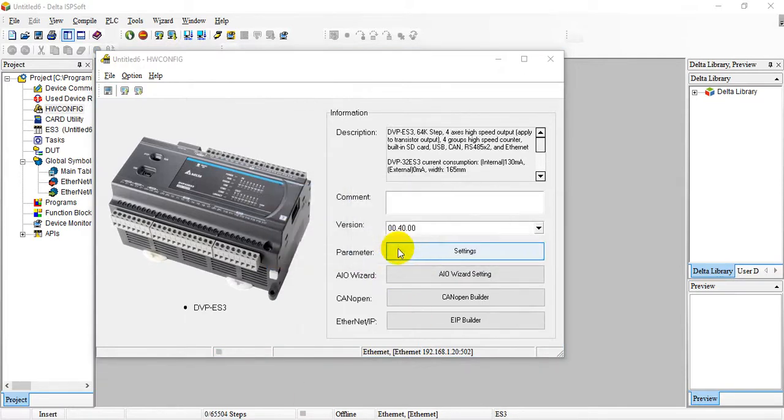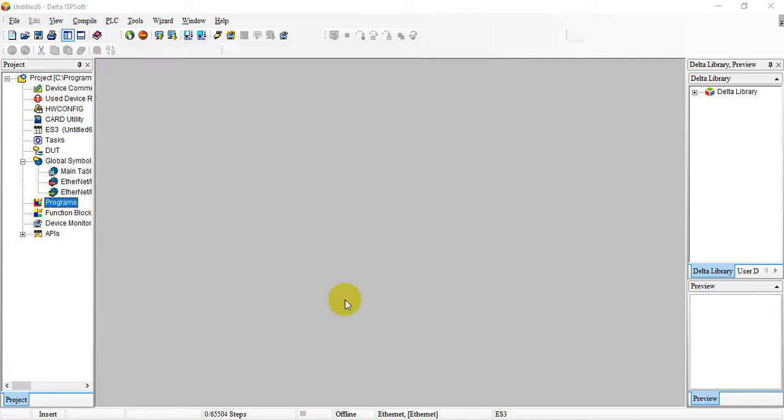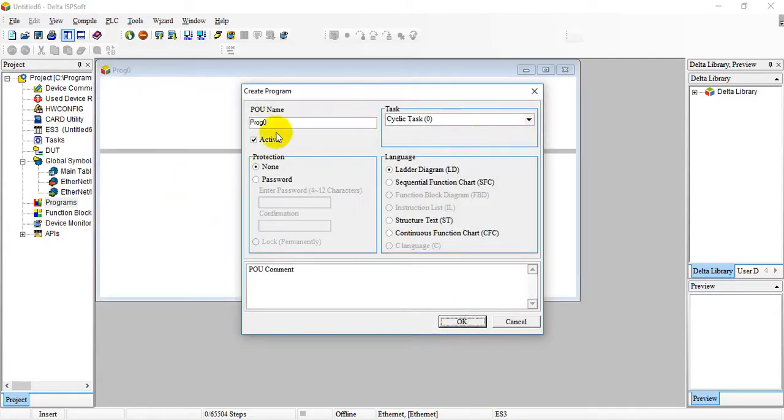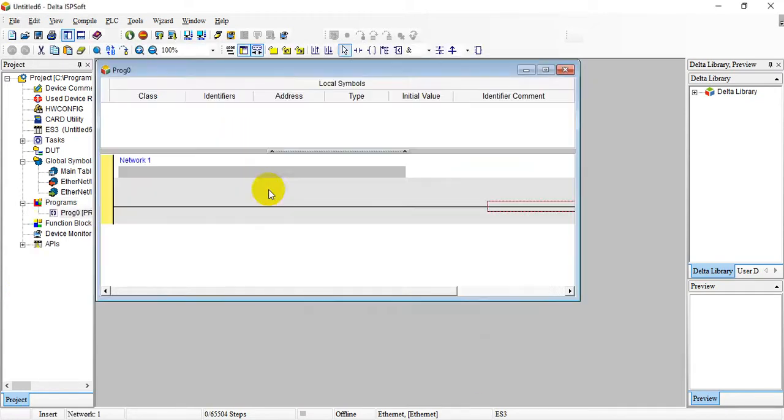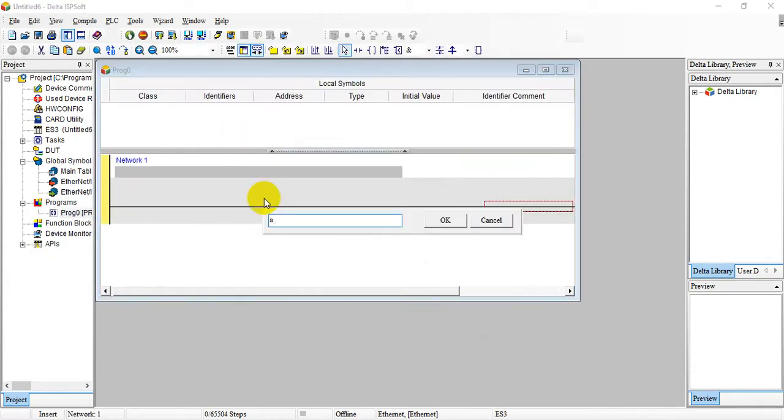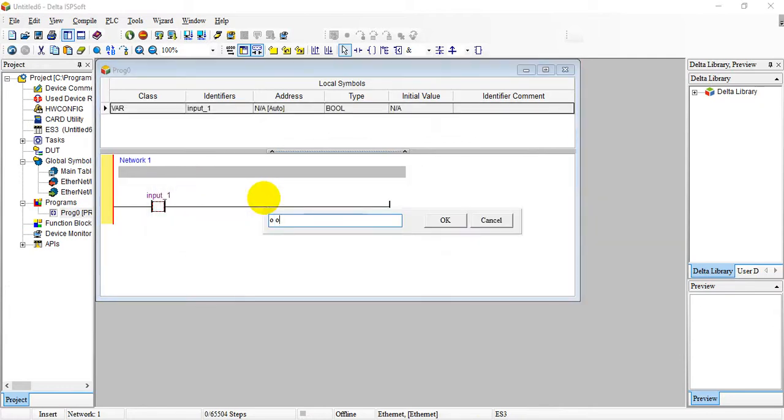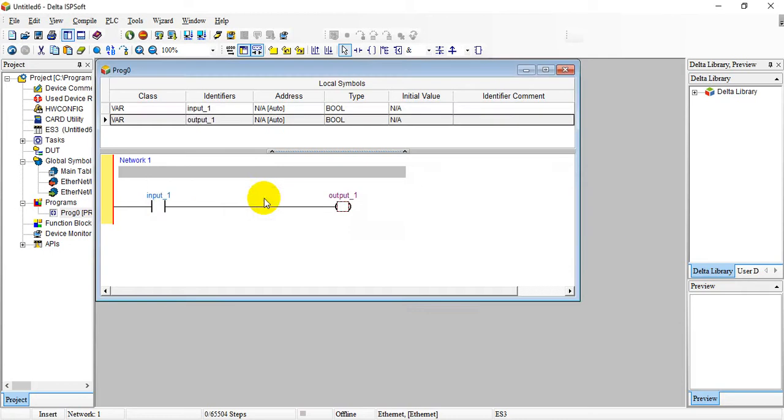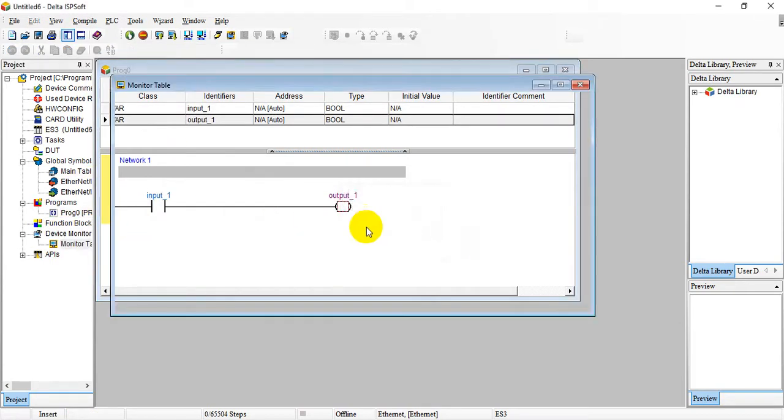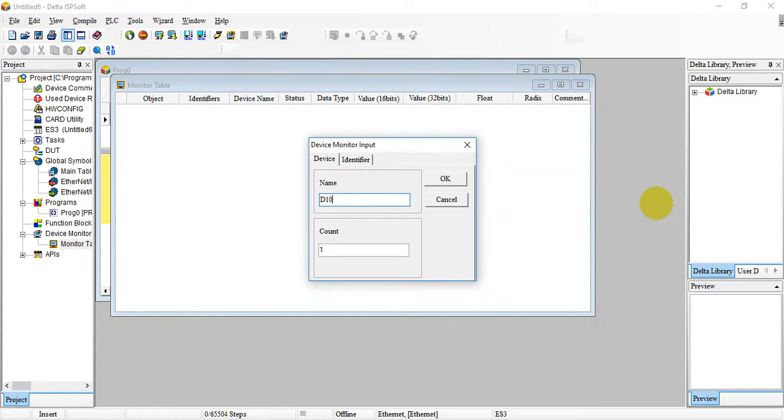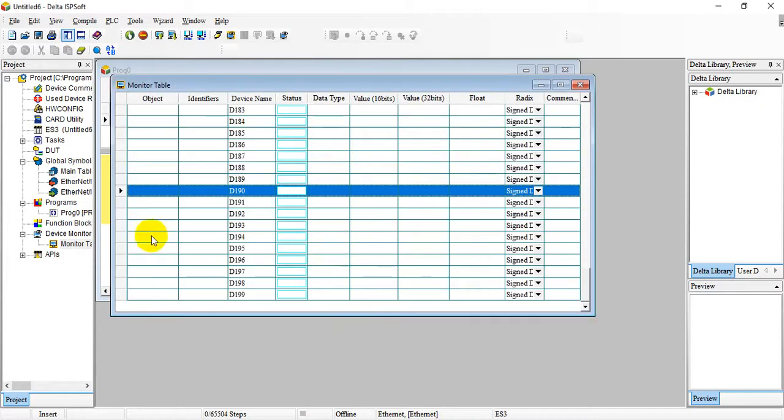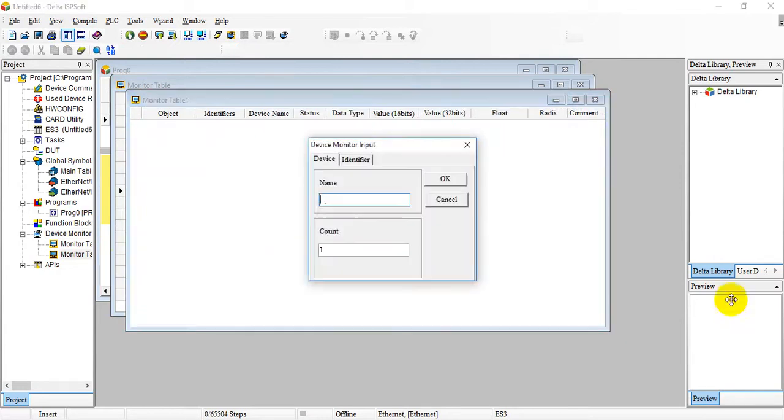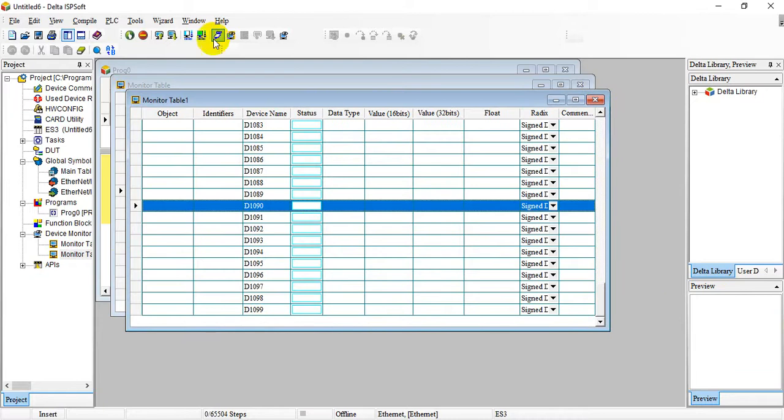When download finishes, let's go to program. We just open a POU and write the testing input and output. After that we can create the device monitor table. If you still remember, we will use D100 for 100 words.